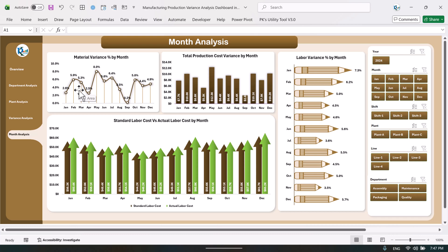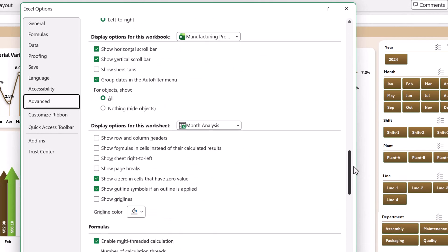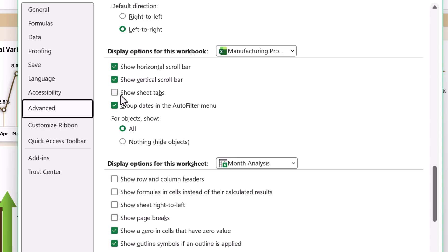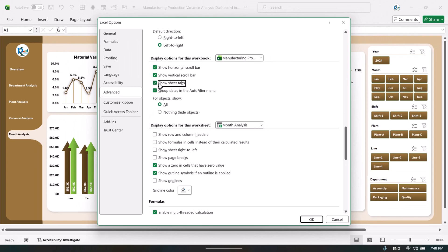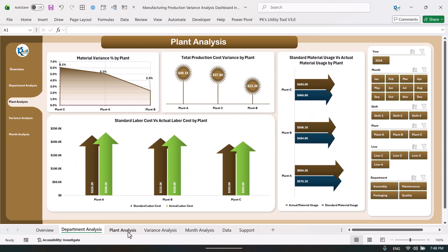Now let me quickly show you the data and how you can update it to use this ready-to-use dashboard. Go to File, Options, Advanced, scroll down, and here we have the option 'Show sheet tabs' under the display options for this workbook. Just check this and click OK — now we can see all the worksheets appearing at the bottom.